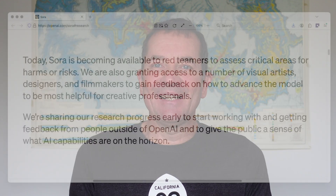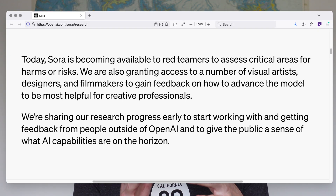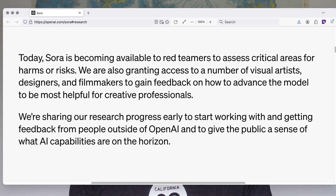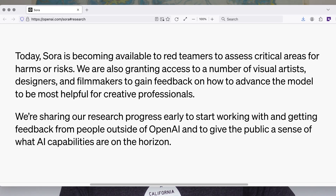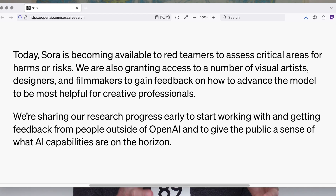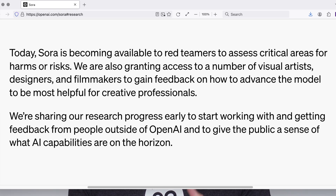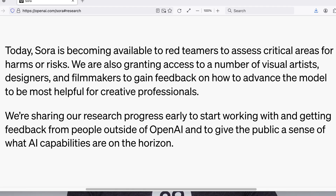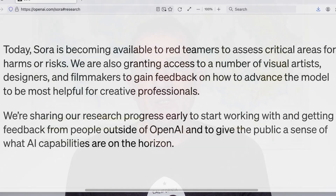In terms of how you can use it right now — you cannot. It's not openly available. It's available to the red team, meaning people who are trying to misuse it so that OpenAI can better understand what possible misuses look like. It's also available to a very small, probably selected group of content creators who would help OpenAI better understand how to use this kind of model to create content — for example, in the same way you would use stock footage.